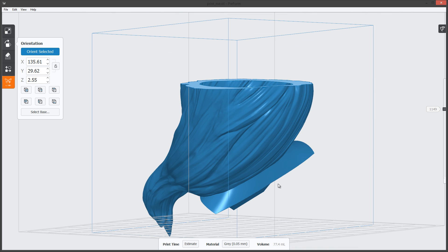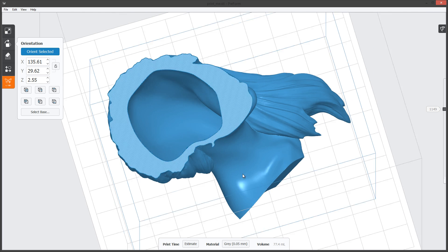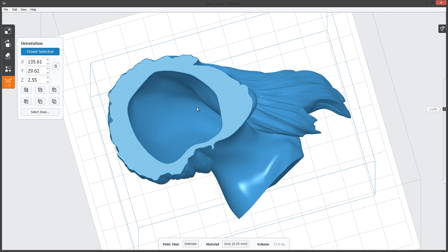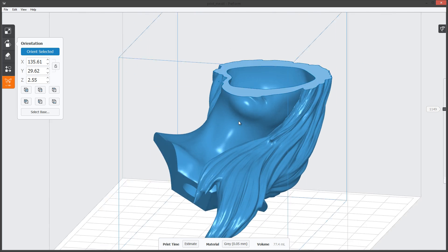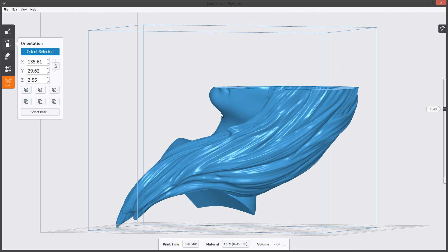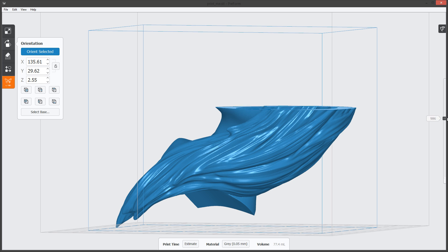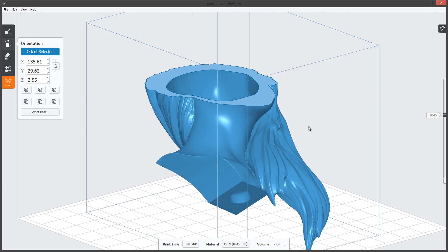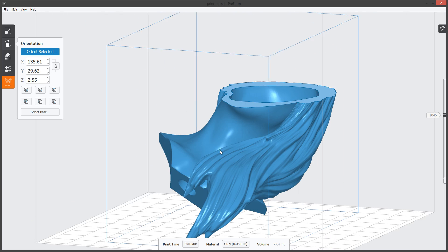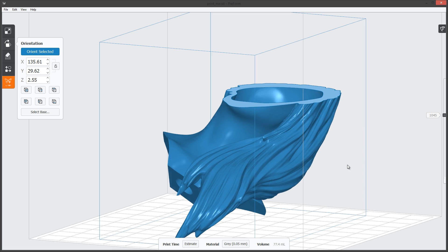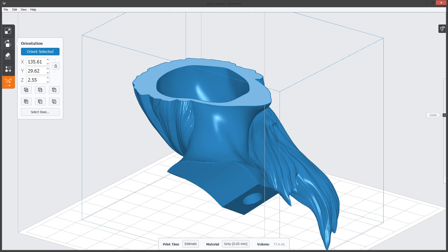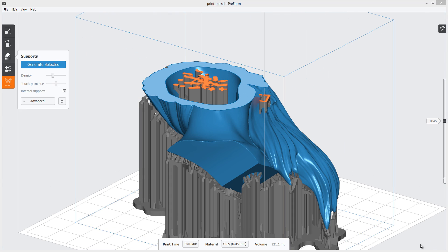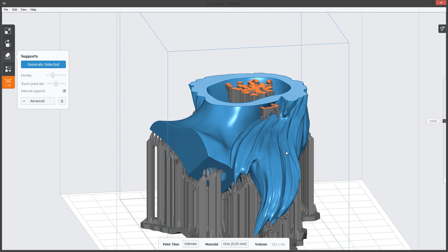It will also add supports inside of this cavity as well, and we'll probably get some for her chin. Even though theoretically I don't think we need it, but sometimes the software adds a little bit extra just in case. Let's generate the supports real fast.